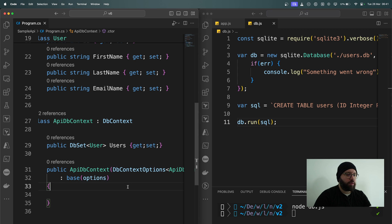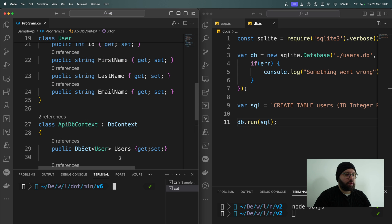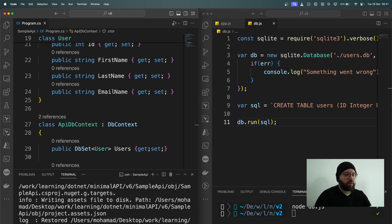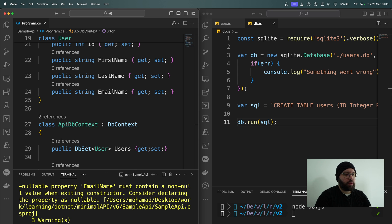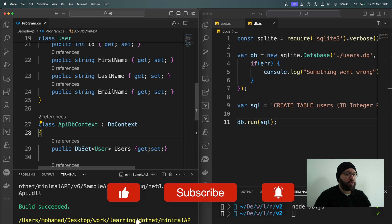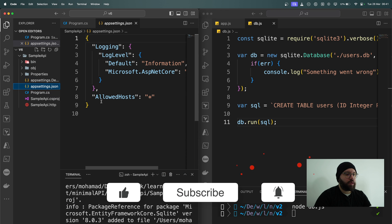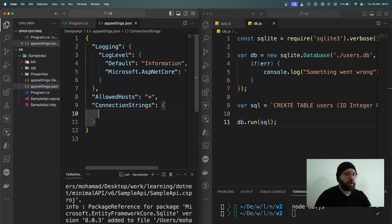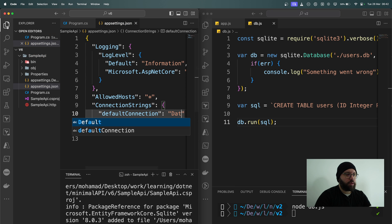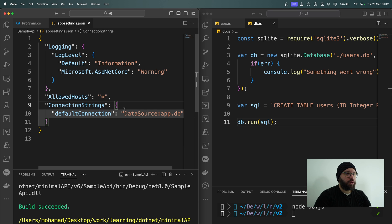Let me make sure everything is running with no errors. I'll run dotnet build — everything is building successfully, build succeeded. Now I'm going to go into my appsettings.json and add my connection string. I'll call it DefaultConnection with the value DataSource=app.db.